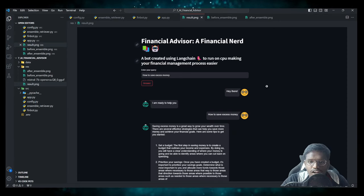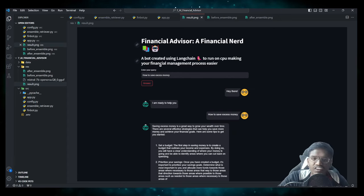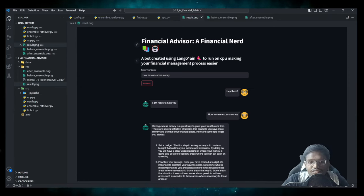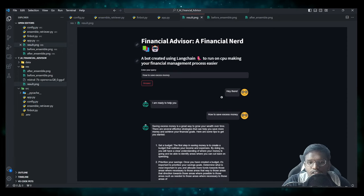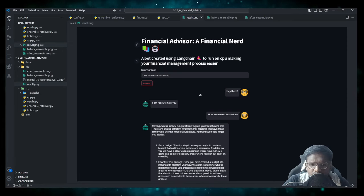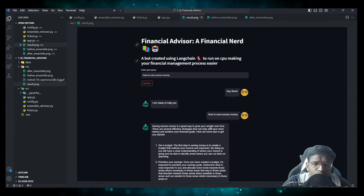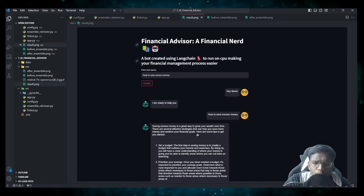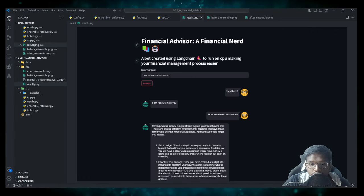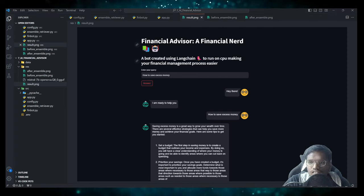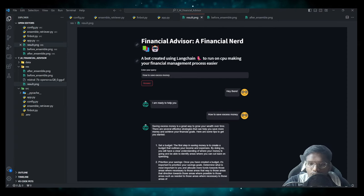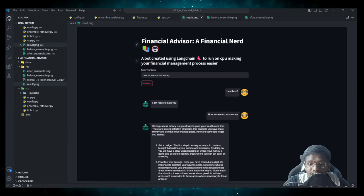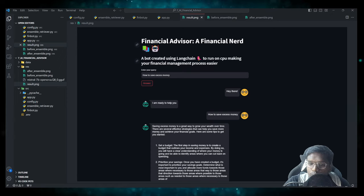Here is the result which you will attain at the end of this video, where we are building a financial advisor. This bot has financial knowledge, and here I'm asking 'how to save excess money' and it is saying 'saving excess money is a great way to grow your wealth over time' with several effective strategies. But this is where the difference arises, because I didn't get this result right away when I was using the normal retriever — the vector store itself gave me very bad results, which I'll show you.